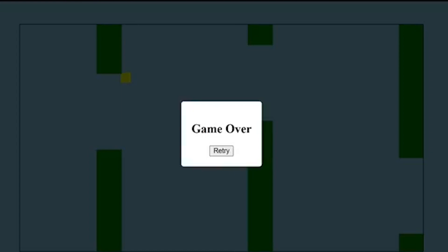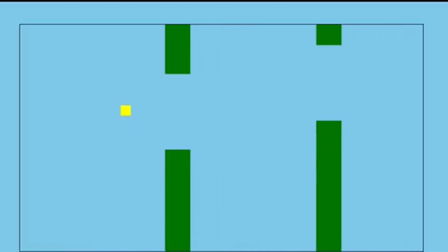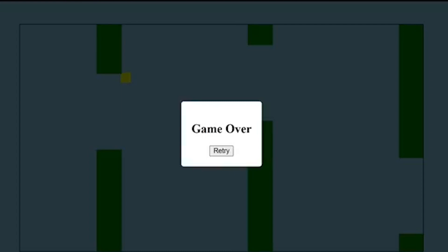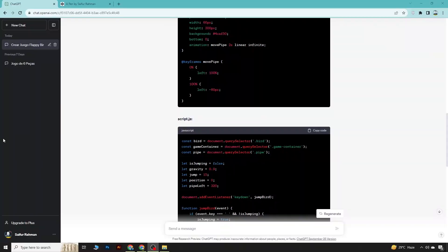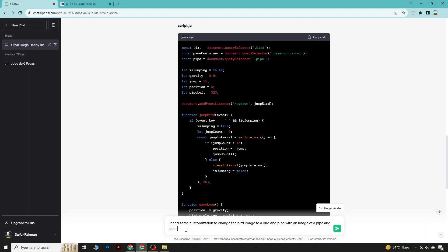You can see there is the Flappy Bird. I'm going to make some changes: I want to change the Flappy Bird character into a bird image, change the triangle into a real pipe image, and change the background of the canvas. So I need to get the images for that.